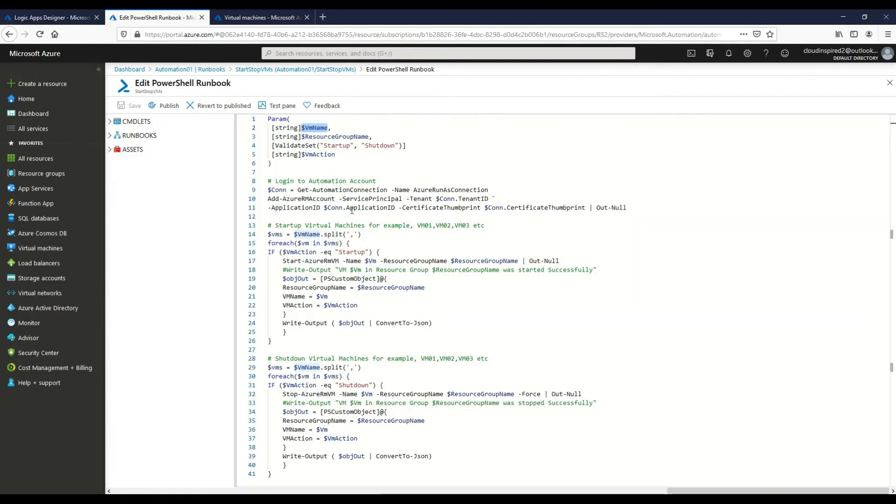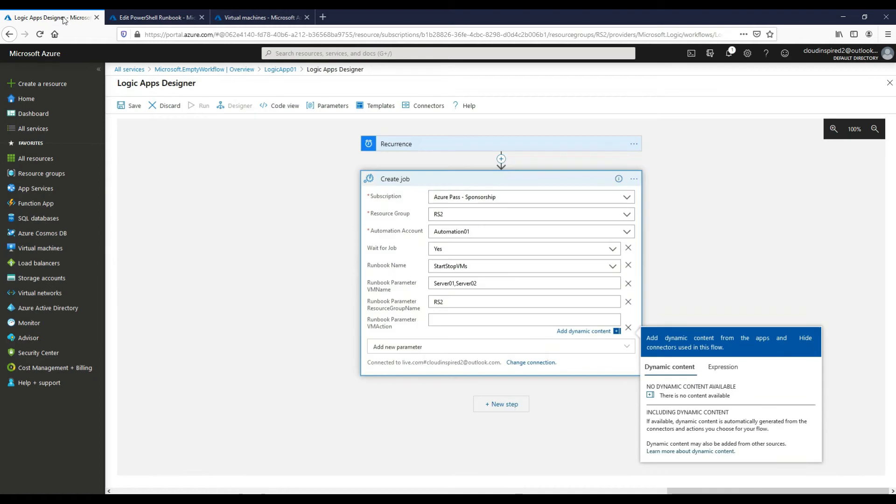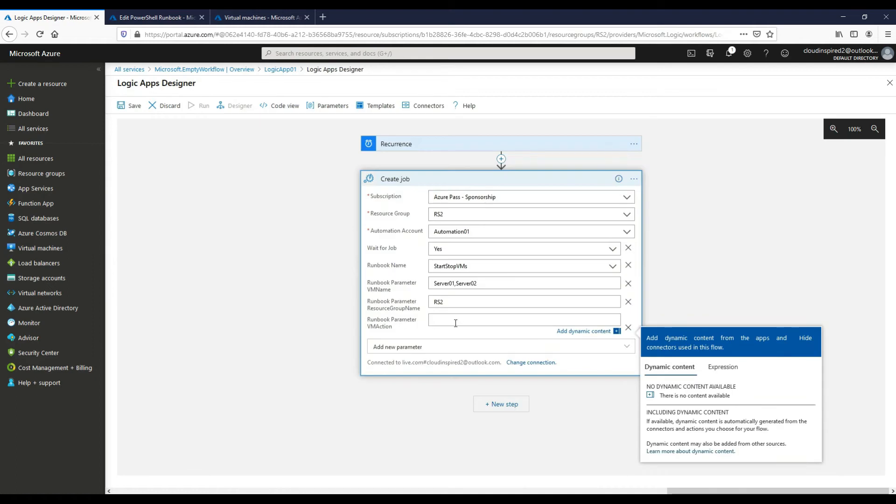And then if we choose the action, it's going to be either startup or shutdown. So then we want to start our VMs up on the schedule every day at 7am, so if we type startup there.